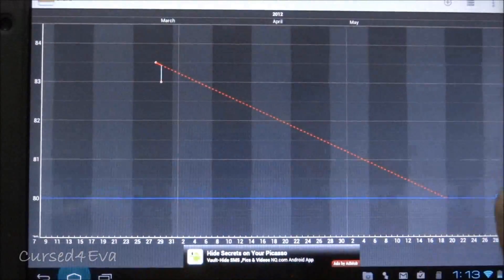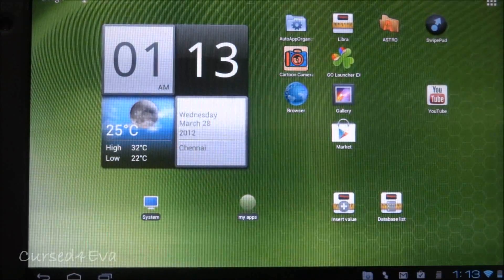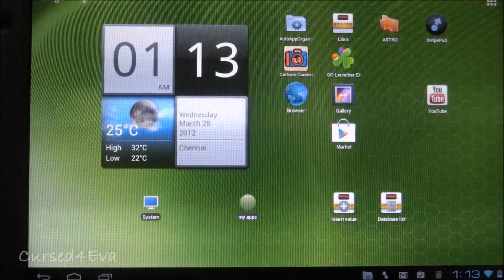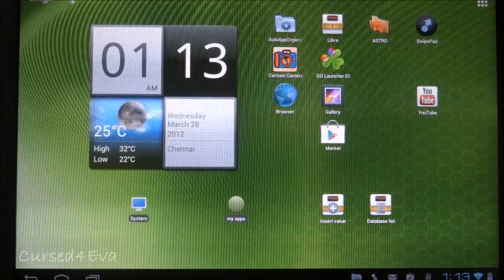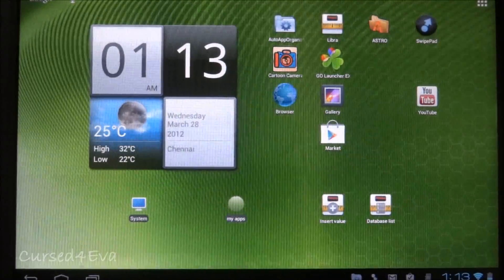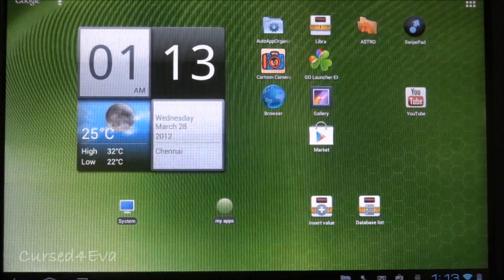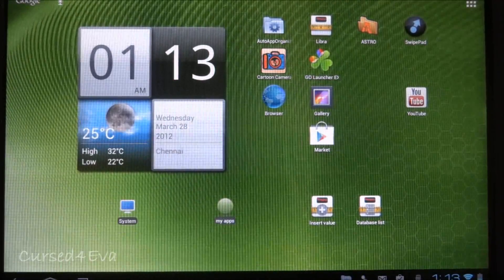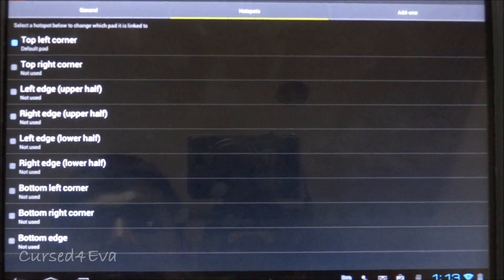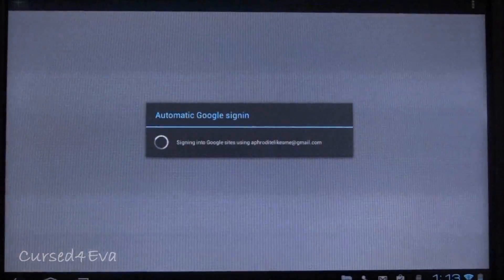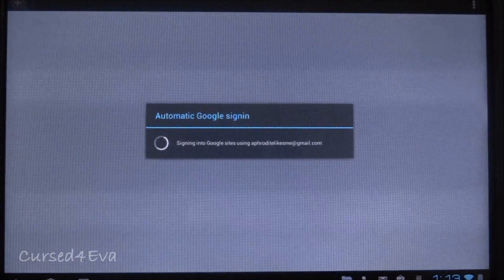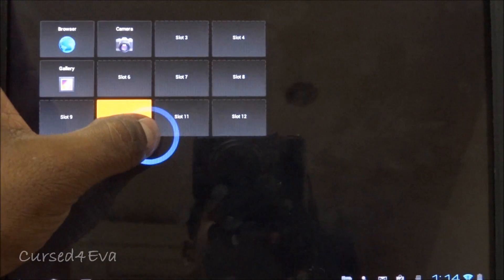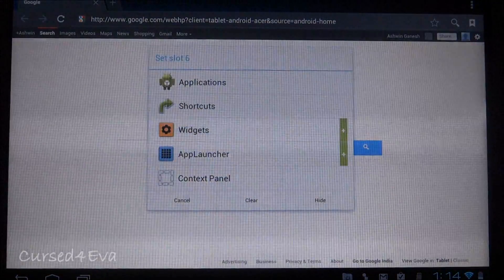The last app is called Swipe Pad. Thanks to Nightriders for bringing this app to my notice - I really like this app. What it does is, no matter where you are, say I'm using the browser, I've got the top left as my sensitivity point. When I tap the top left and move my finger, it opens up Swipe Pad. From the browser I can jump into whatever app I want or open whatever widget I want.